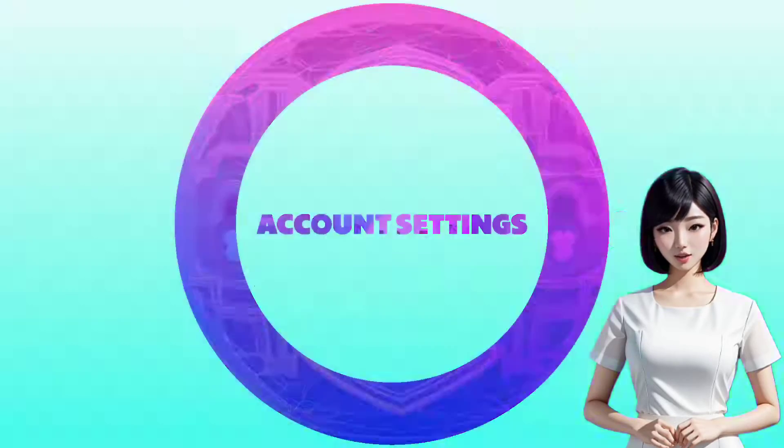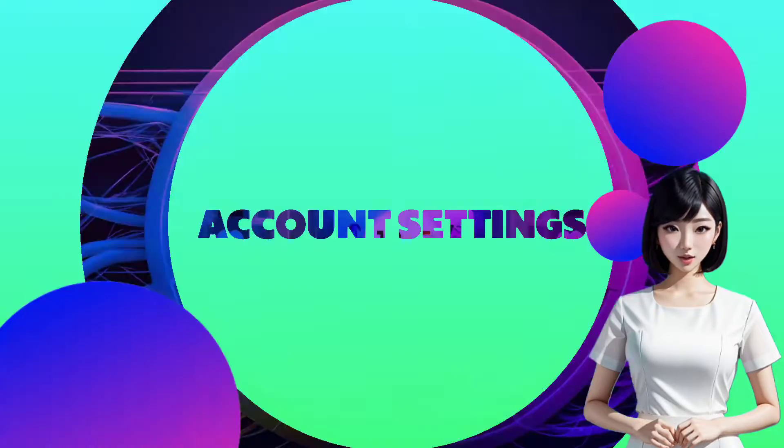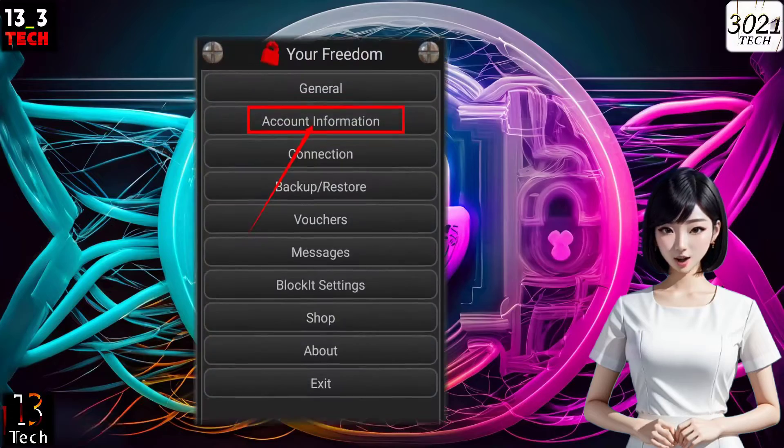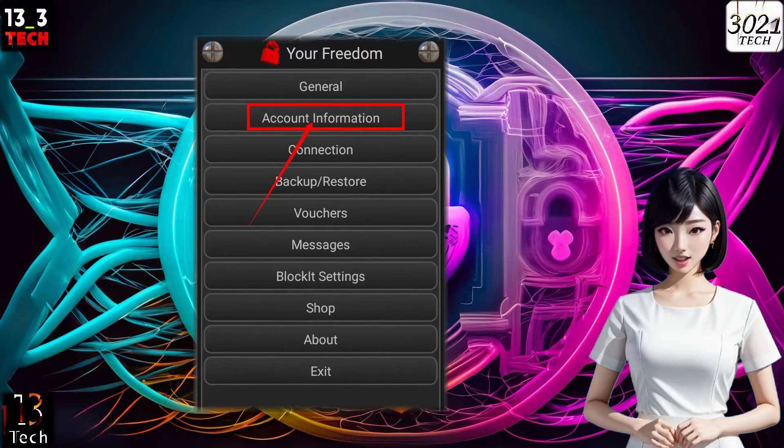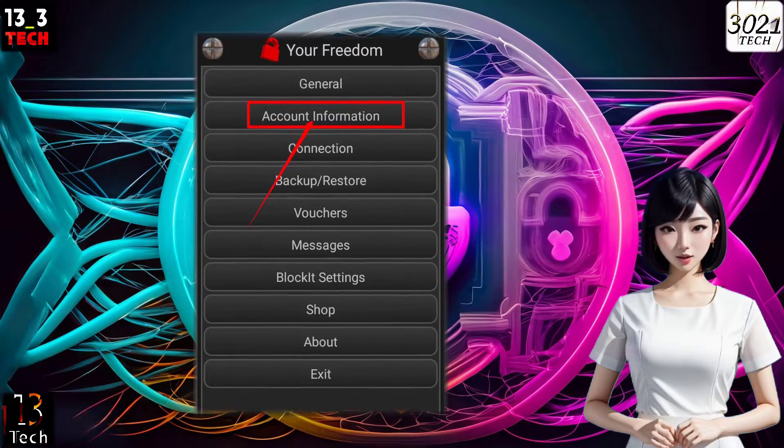Step 4: Set up account information. Next, click on account information to begin setting up your account.